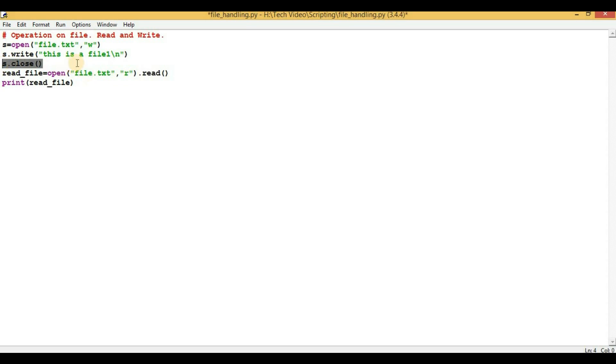If you are not writing this, then after this script is executed, nothing will be saved in the file. Now in the fourth line we will open the entire file and we will read the entire content of that file.